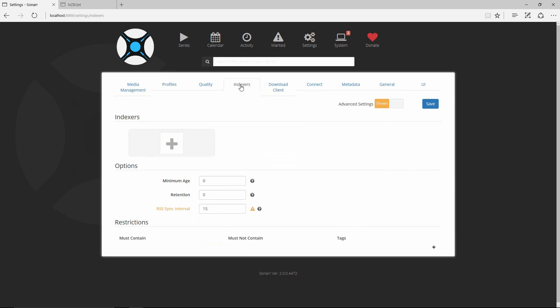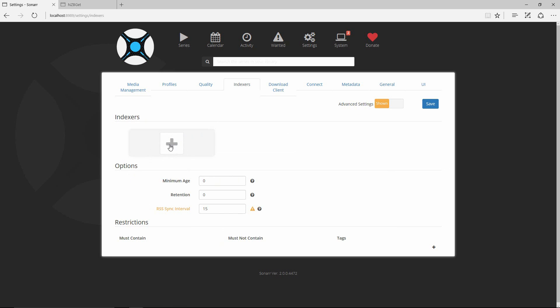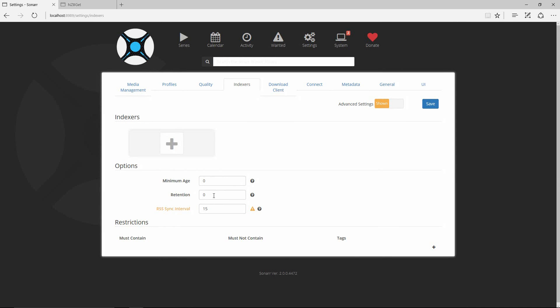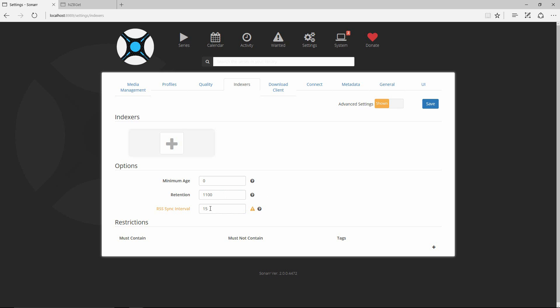Going back to Indexers — I forgot to mention: after adding your indexer, scroll down to the retention period. If your provider has, say, 1100 days of retention, type that in. The sync interval here is in minutes — your indexer may only allow you to sync a certain number of times per day, so adjust the sync interval accordingly to avoid exceeding the request limit, which could get you banned or suspended from your indexing provider.